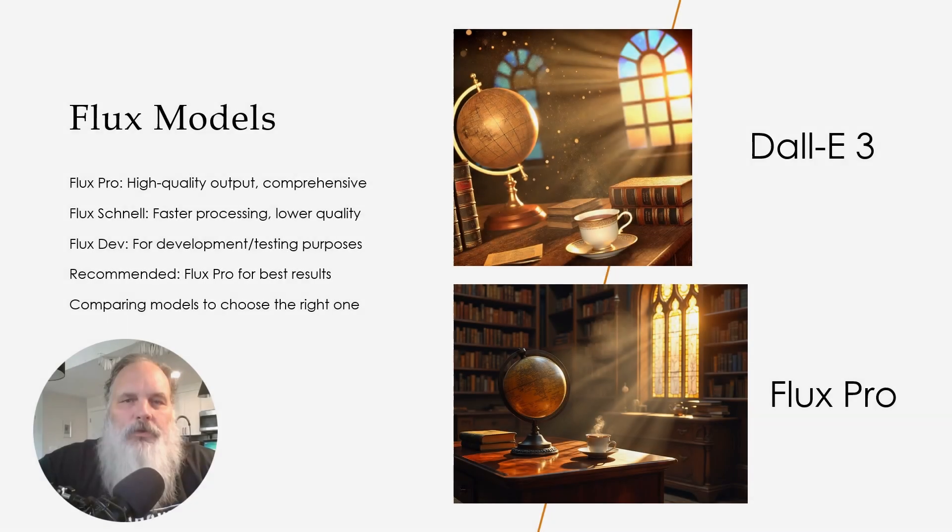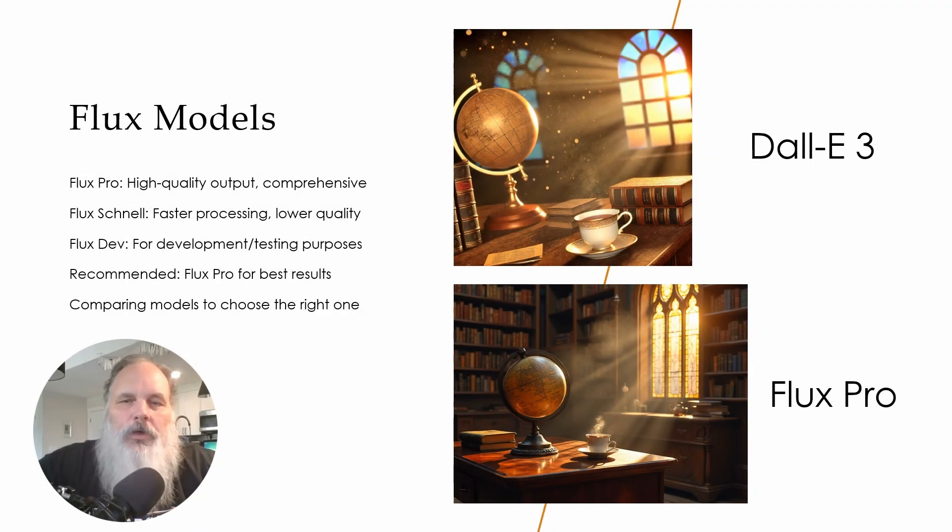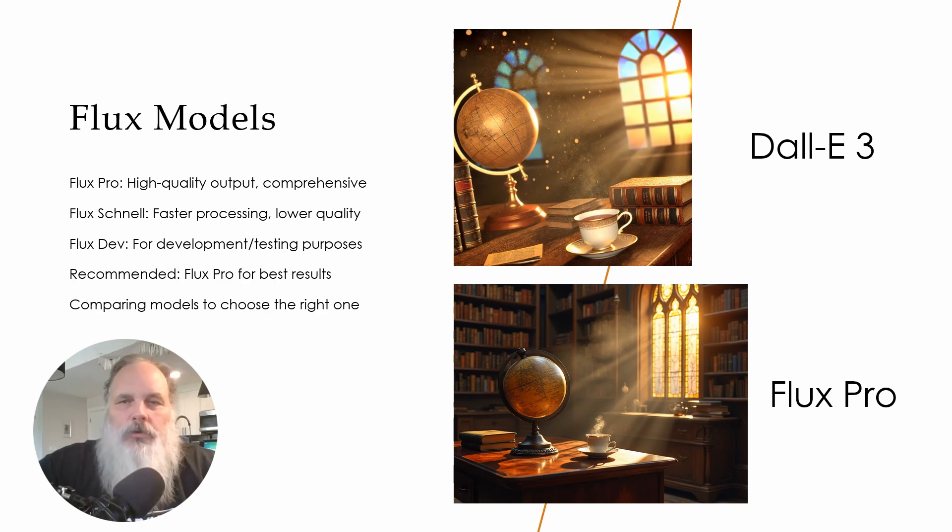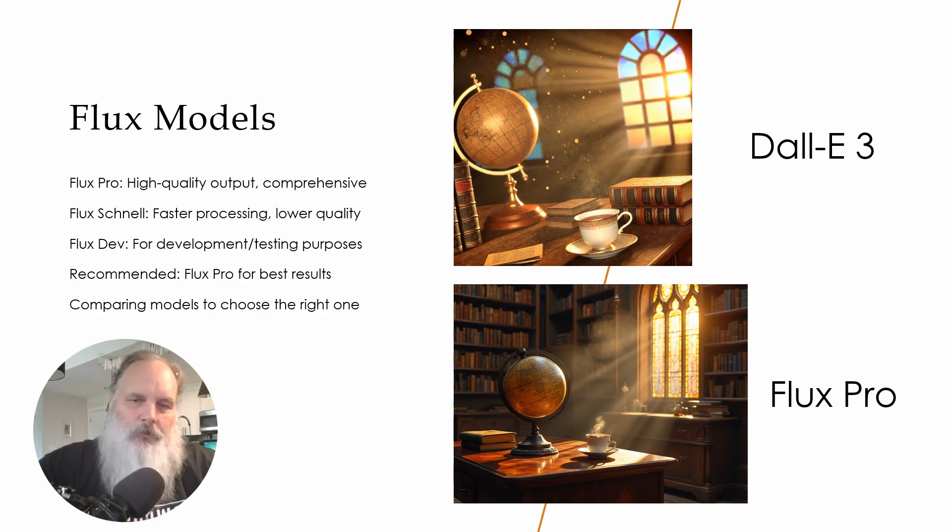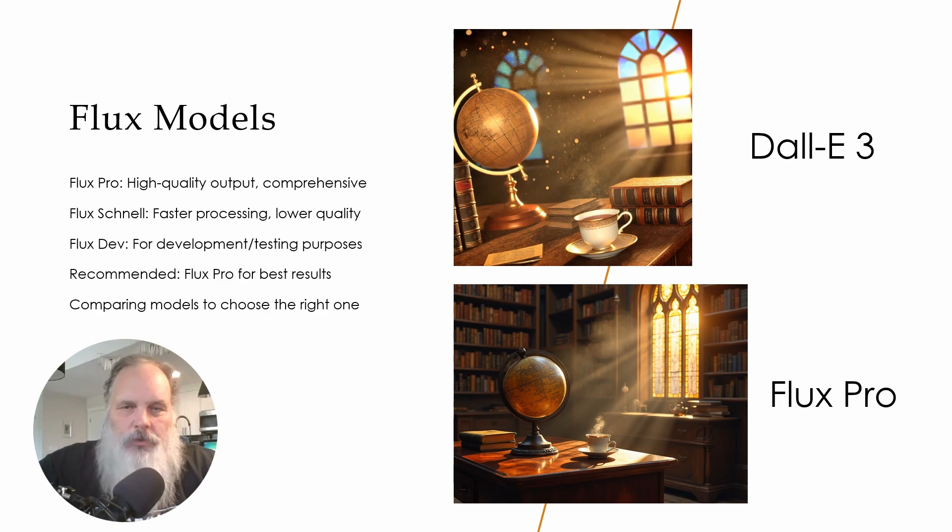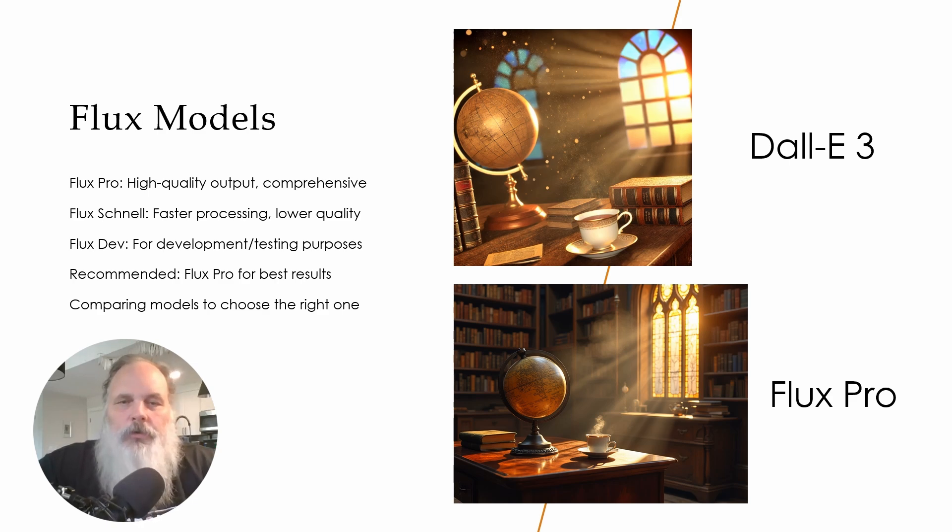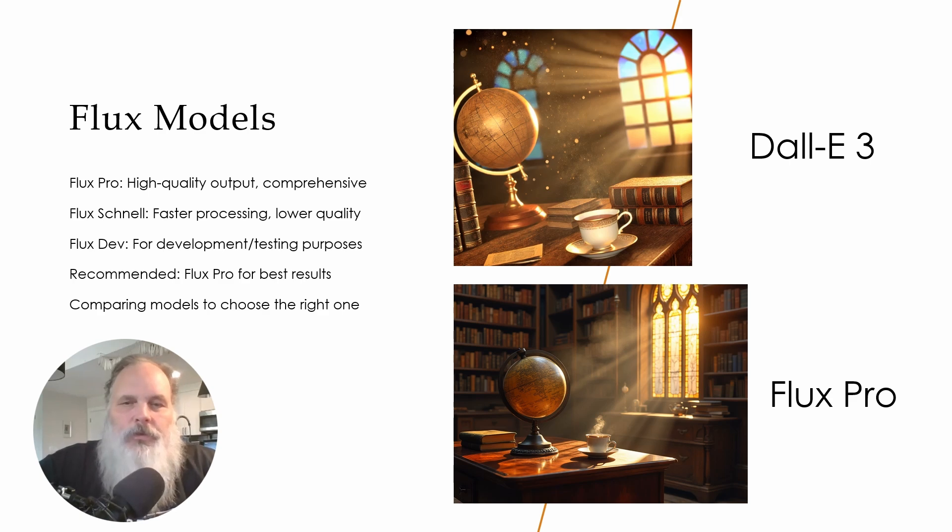Flux itself comes in three flavors. It comes in the Flux Pro model which is a commercial model that can be used to develop commercial content. The Schnell model which is the fast model and the Dev model which is apparently used for development purposes and the tweaking and customizing.